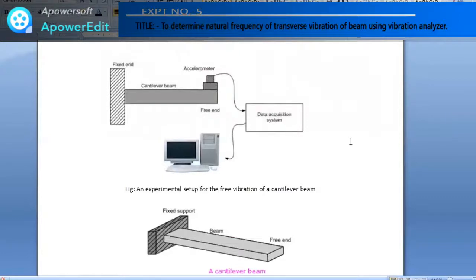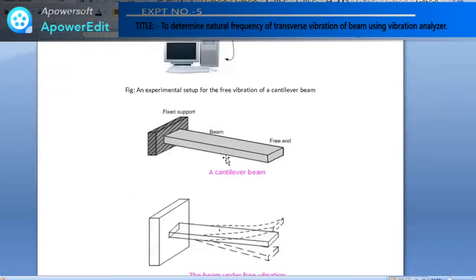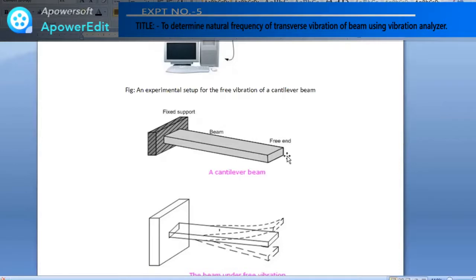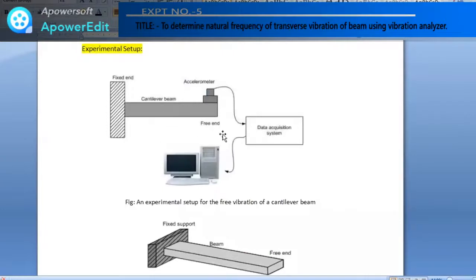Our cantilever beam is fixed at one end — this is the fixed end — and the other is the free end. We need to fix the accelerometer on this test specimen. I can place the accelerometer at various points, but I will place it where I will get maximum deformation — that is at the free end. So the accelerometer is placed at the free end, as shown in the schematic diagram.